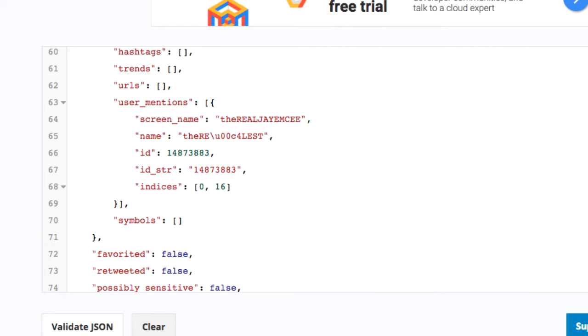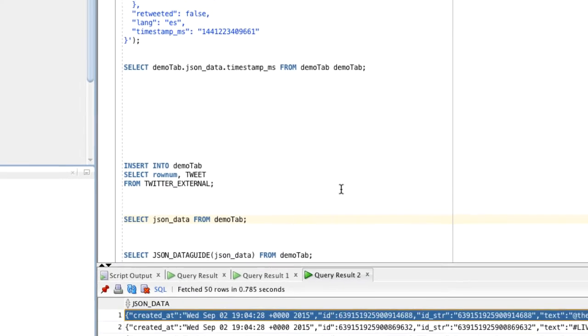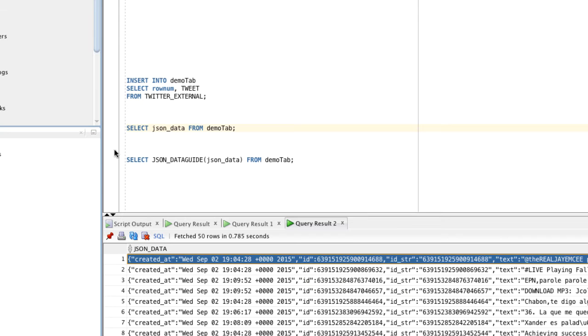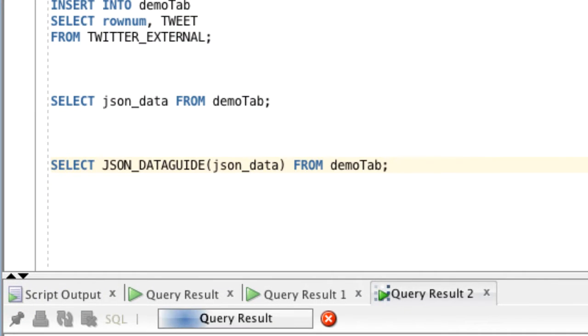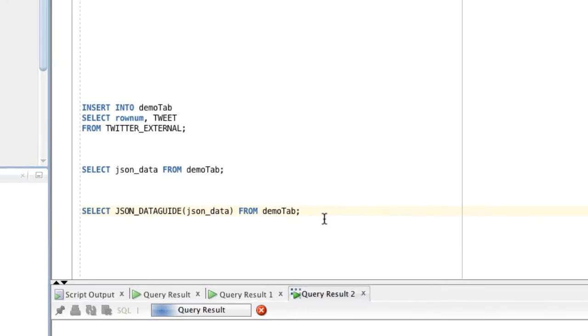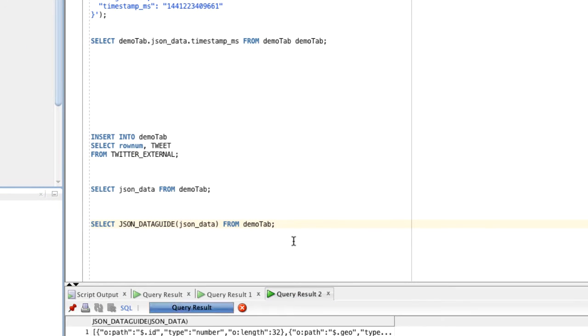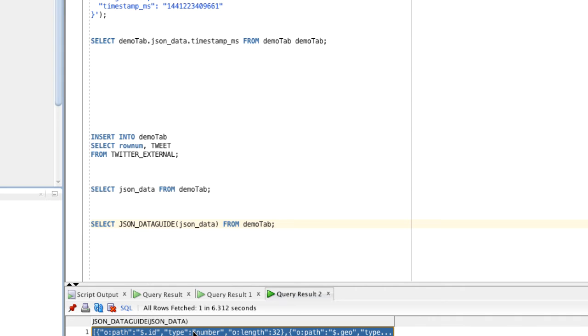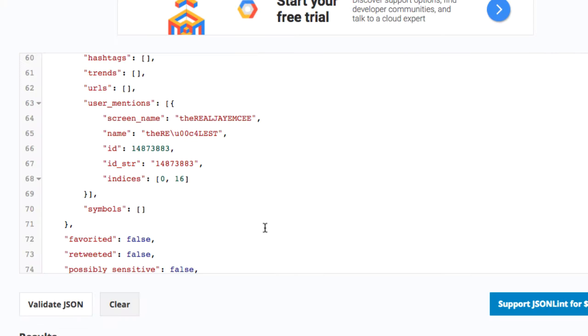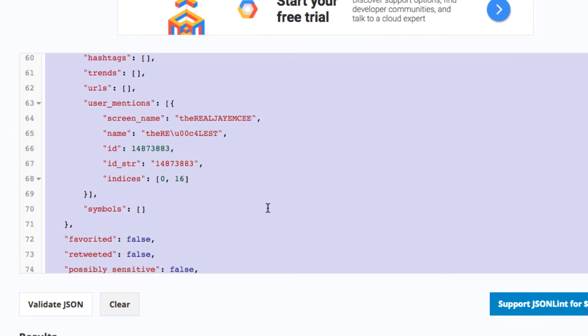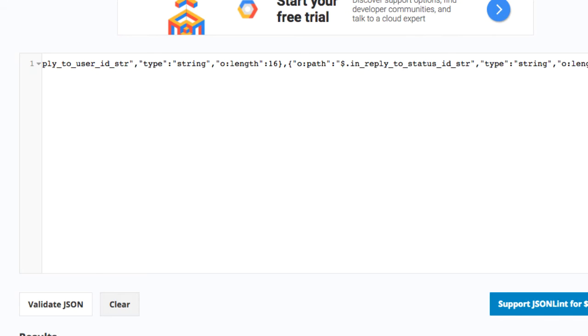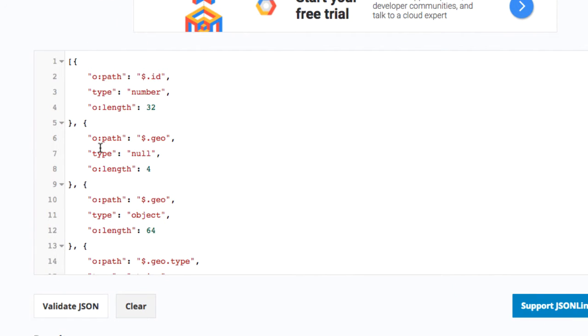The JSON data guide is an aggregate function which scans the entire JSON data and gives us a summary. Let's take a look at it, copying it again and pasting it into the pretty printer. This is what we call the JSON data guide—a summary of all the JSON instance documents that were scanned, in this case all 50,000 tweets, and it gives us a schema summary.